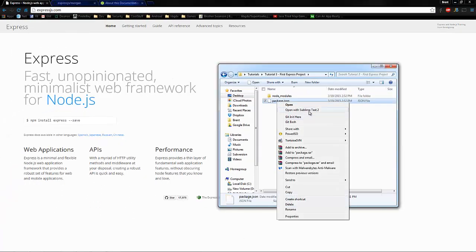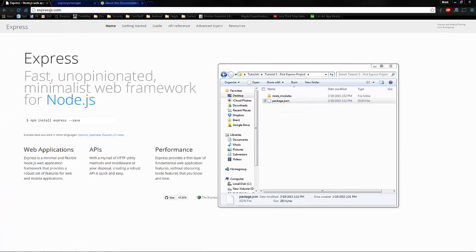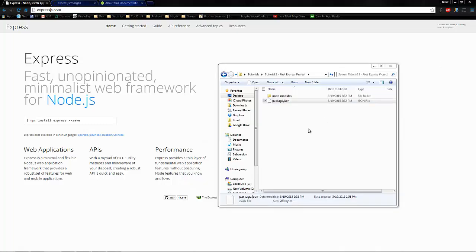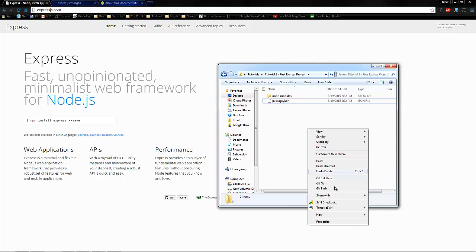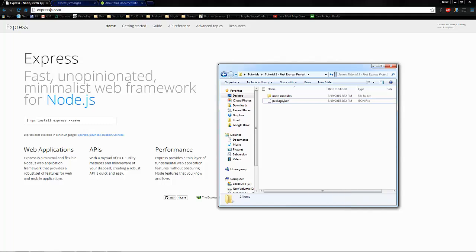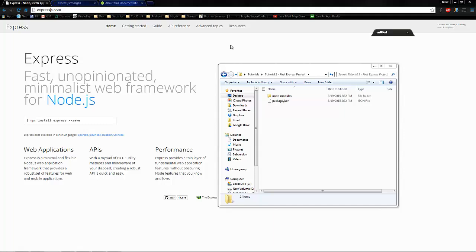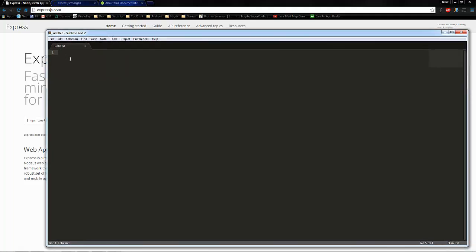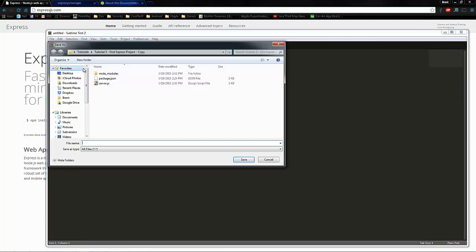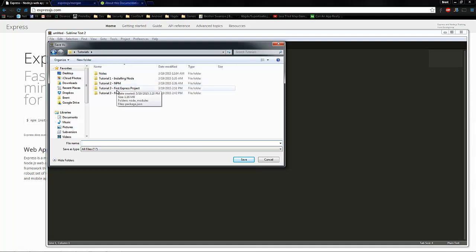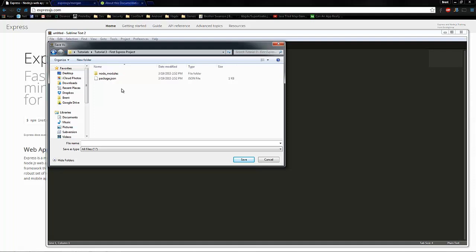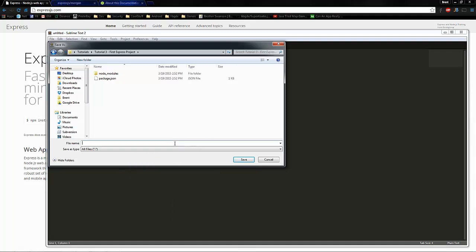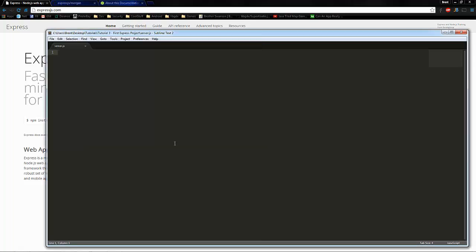So let's look at our JSON file really quick. Our JSON file shows that our dependencies are express and Morgan. So that's good. Now let's go ahead and create a new file. I'm going to bring it over here. And we're going to control shift S and go to our project file folder. We're going to create a server.js file. Okay, now we're good. We're set up. So now we can just start coding.